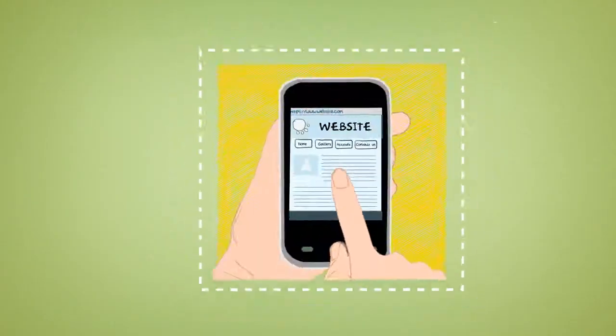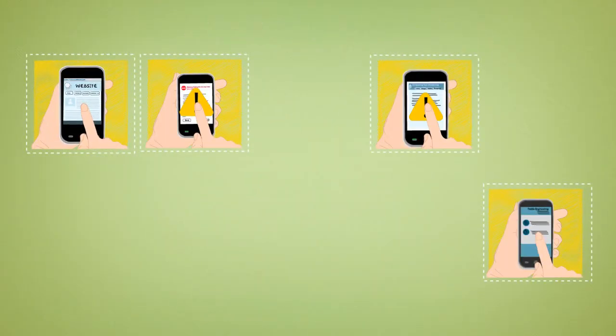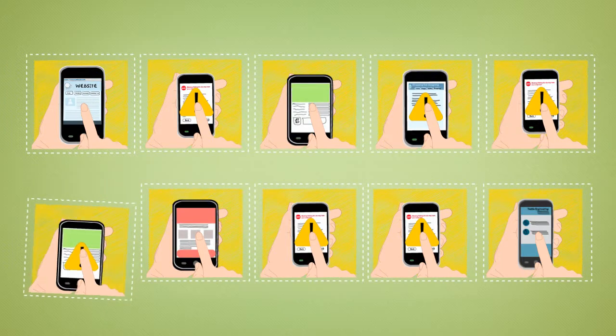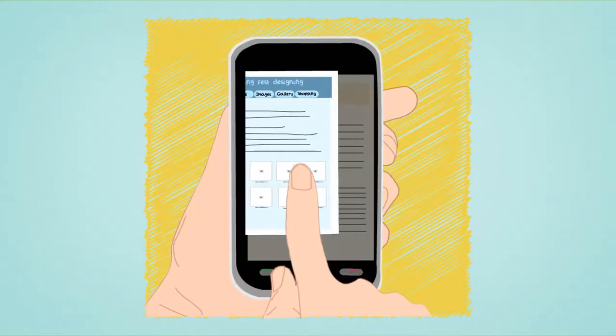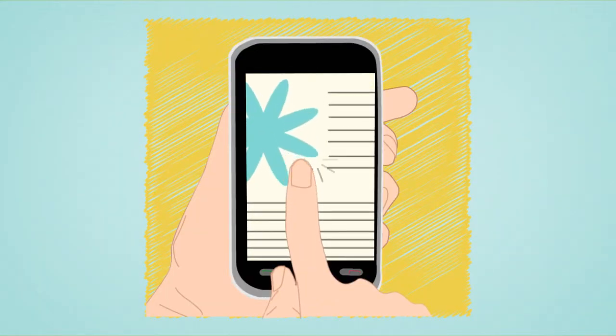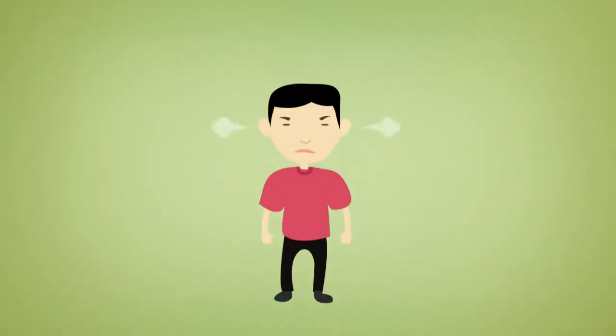Did you know that 6 in 10 mobile users leave a non-friendly mobile website without taking any action? 90% of local businesses fall into this category right now and are not providing mobile users with the great experience they need.